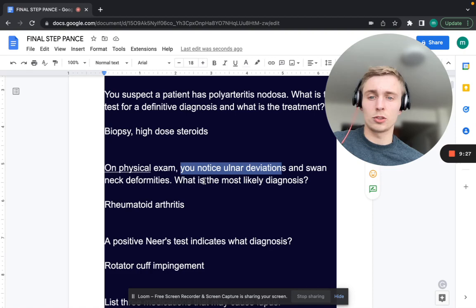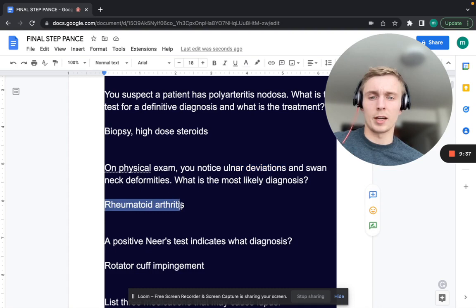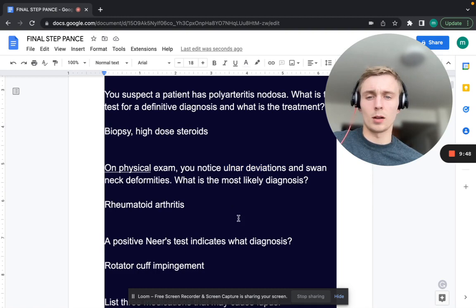On physical exam you notice ulnar deviation and a swan neck deformity. What is the most likely diagnosis? Ulnar deviation and swan neck deformity — that's going to be RA, rheumatoid arthritis. In the long term of rheumatoid arthritis, destruction of the joints leads to ulnar deviation and swan neck deformities.